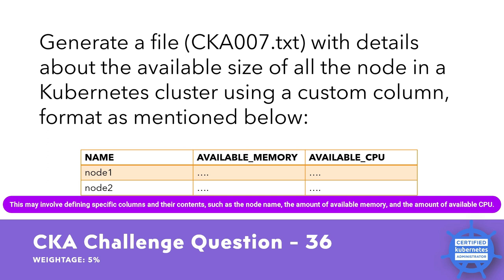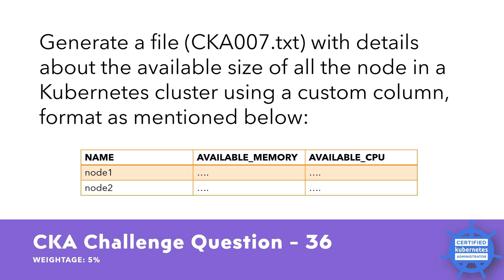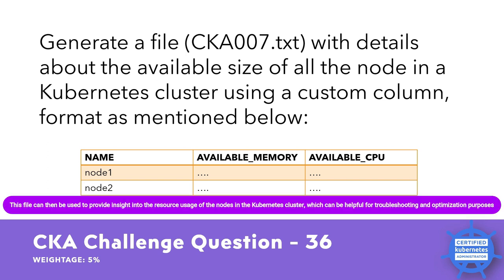This may involve defining specific columns and their contents, such as node name, the amount of available memory, and the amount of available CPU. The resulting file should be named CKA007.txt and should contain all the relevant information in the specific custom column format. This file can then be used to provide insight into the resource usage of the nodes in the Kubernetes cluster, which can be helpful for troubleshooting and optimization purposes.